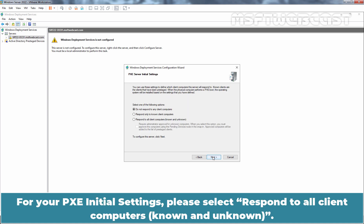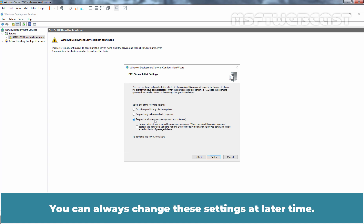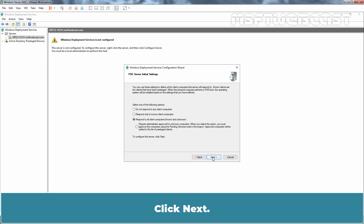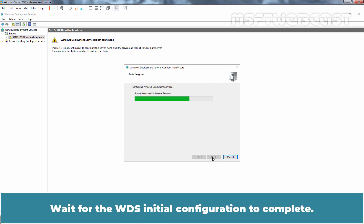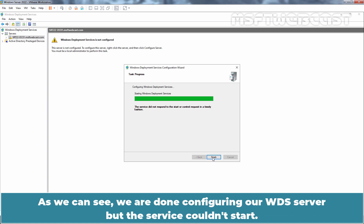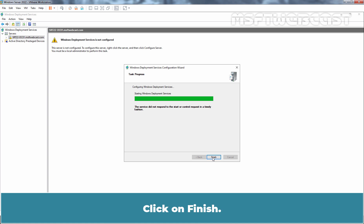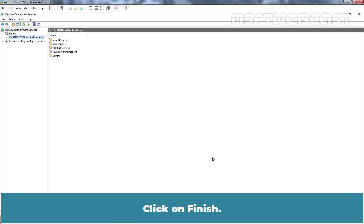For your PXE initial settings, please select Respond to all client computers, known and unknown. You can always change these settings at later time. Click Next. Wait for the WDS initial configuration to complete. As we can see, we are done configuring our WDS server but the service couldn't start. Click on Finish.